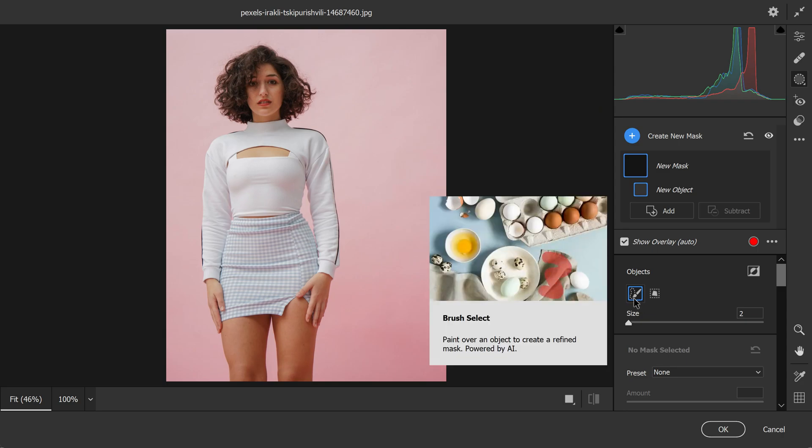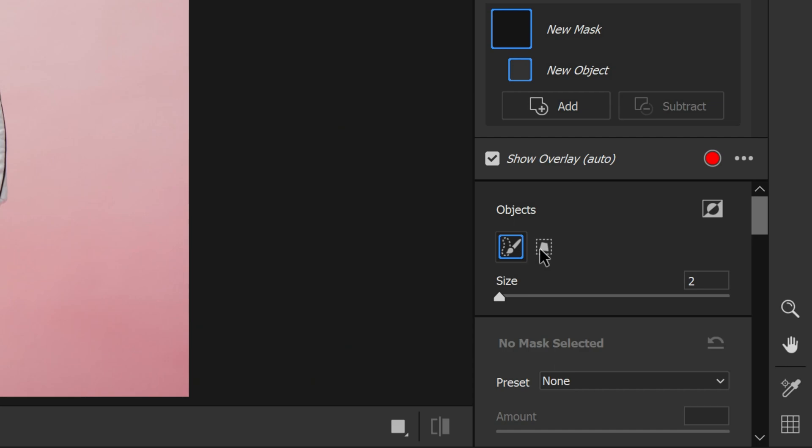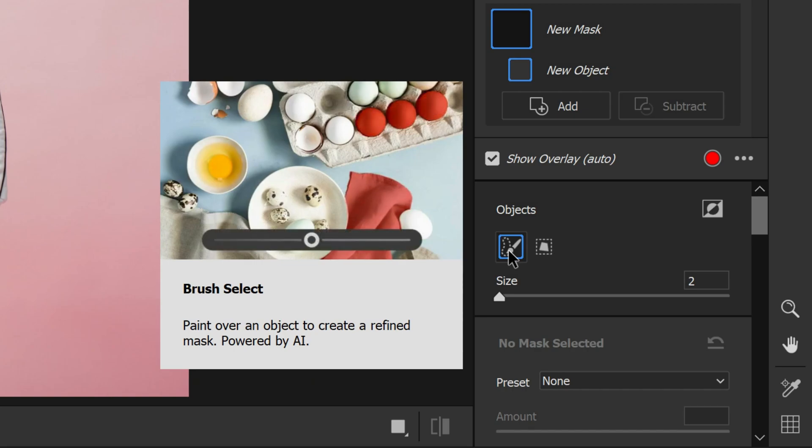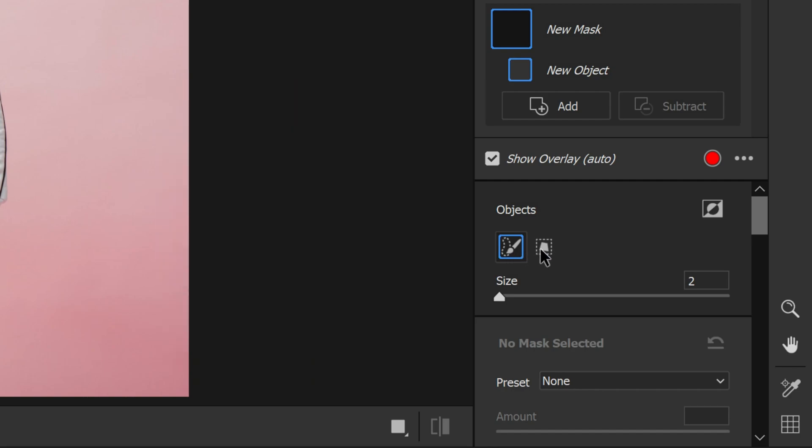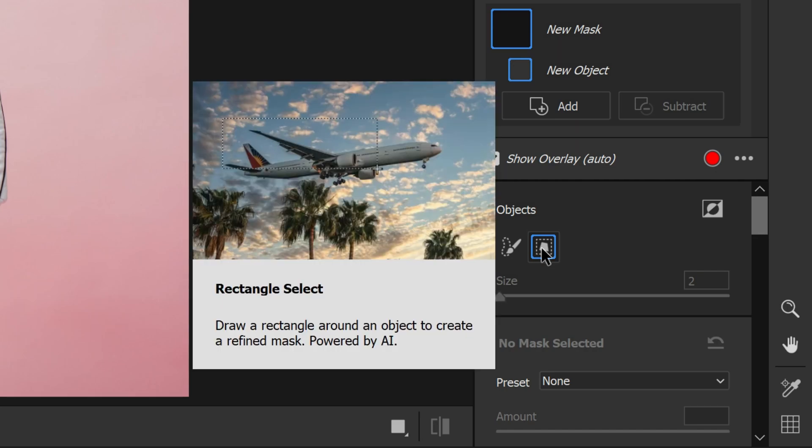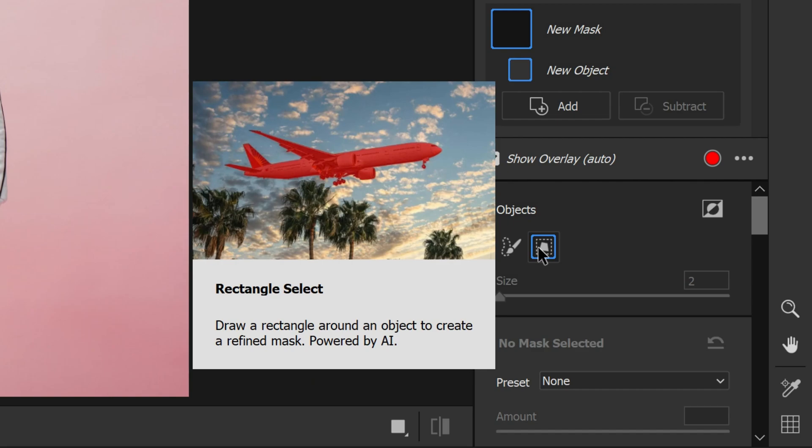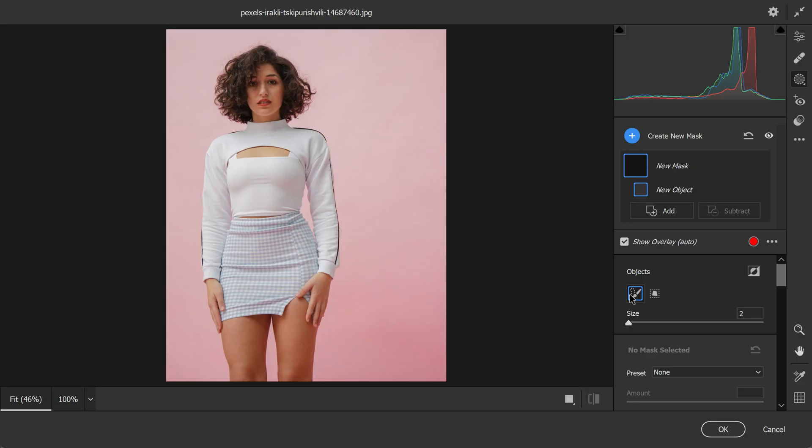The object selection tool offers two selection modes: brush select and rectangle select. In brush select mode, we can roughly brush over the objects we want to select. This mode is ideal for making precise selections of irregular shaped objects such as dress. In rectangle select mode, we can make a box over the object we want to select. This mode is better suited for selecting objects with straight edges or for selecting a large area of the image. For this instance, we will use the brush select mode to make a selection of the dress.